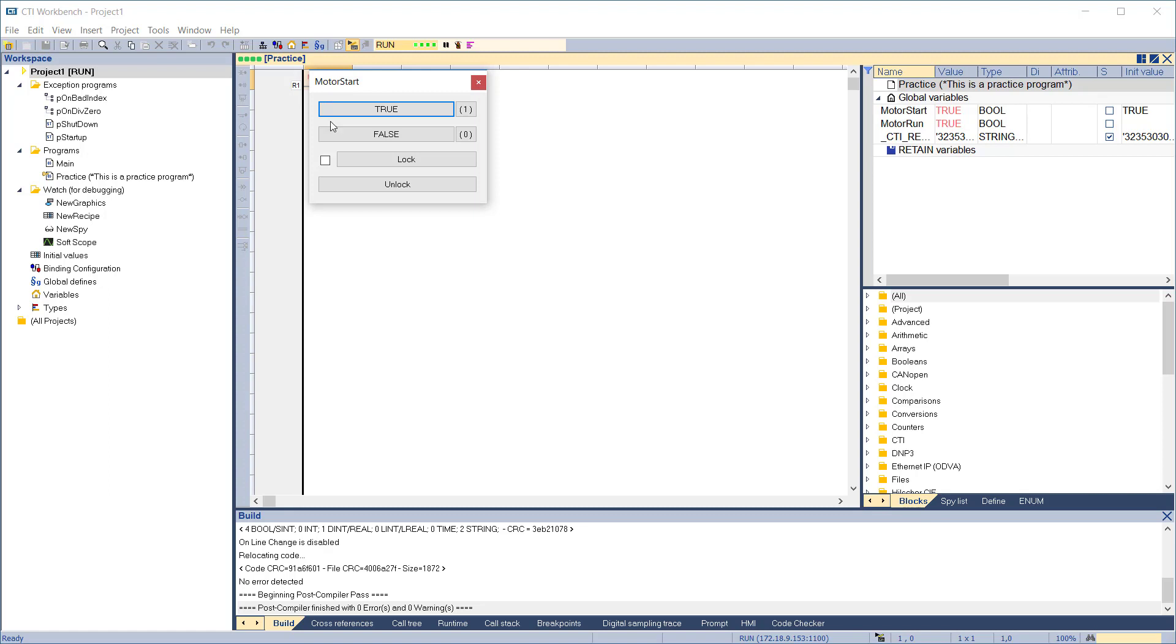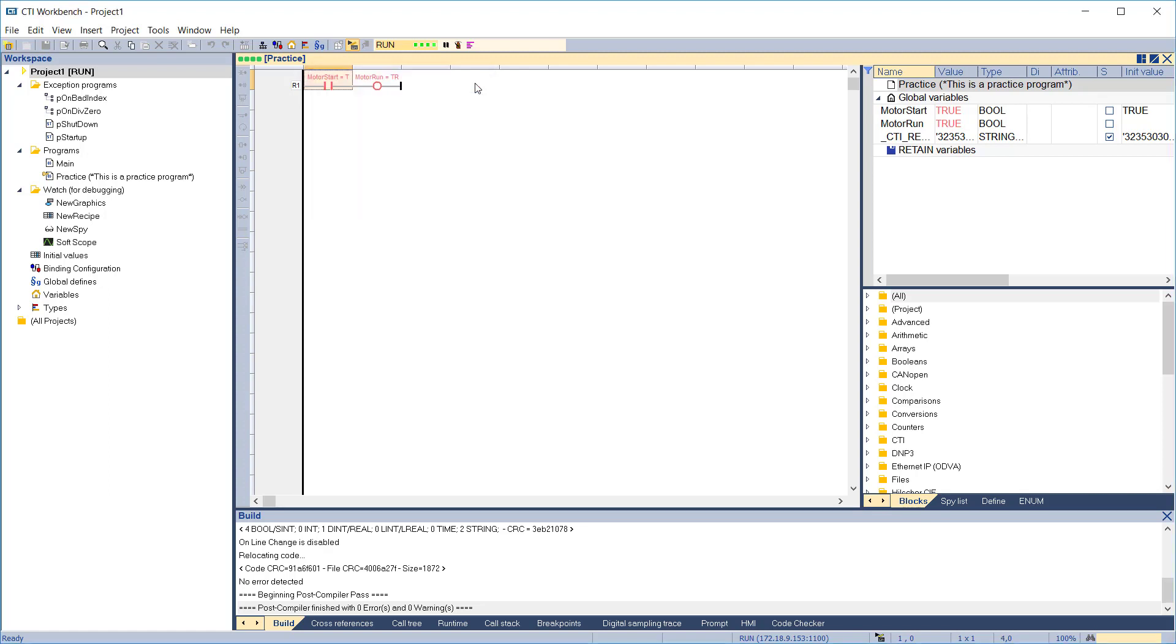Clicking the Lock box will lock that variable and not allow it to be changed, regardless of whether the input changes. This is equivalent to forcing in Workshop.